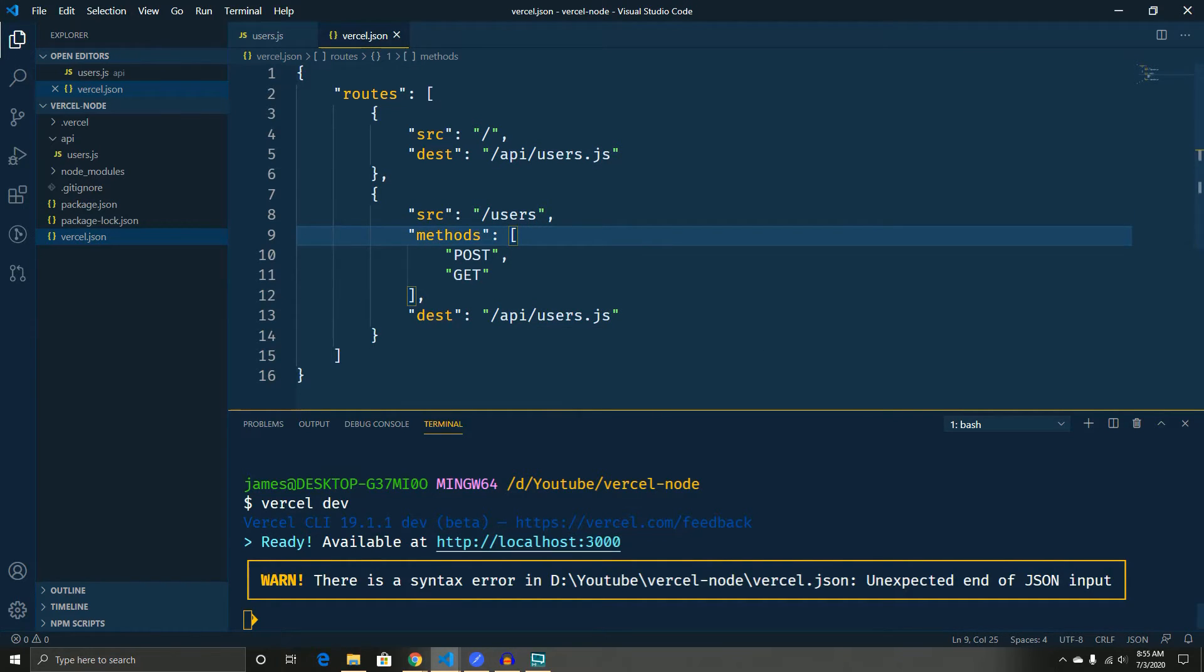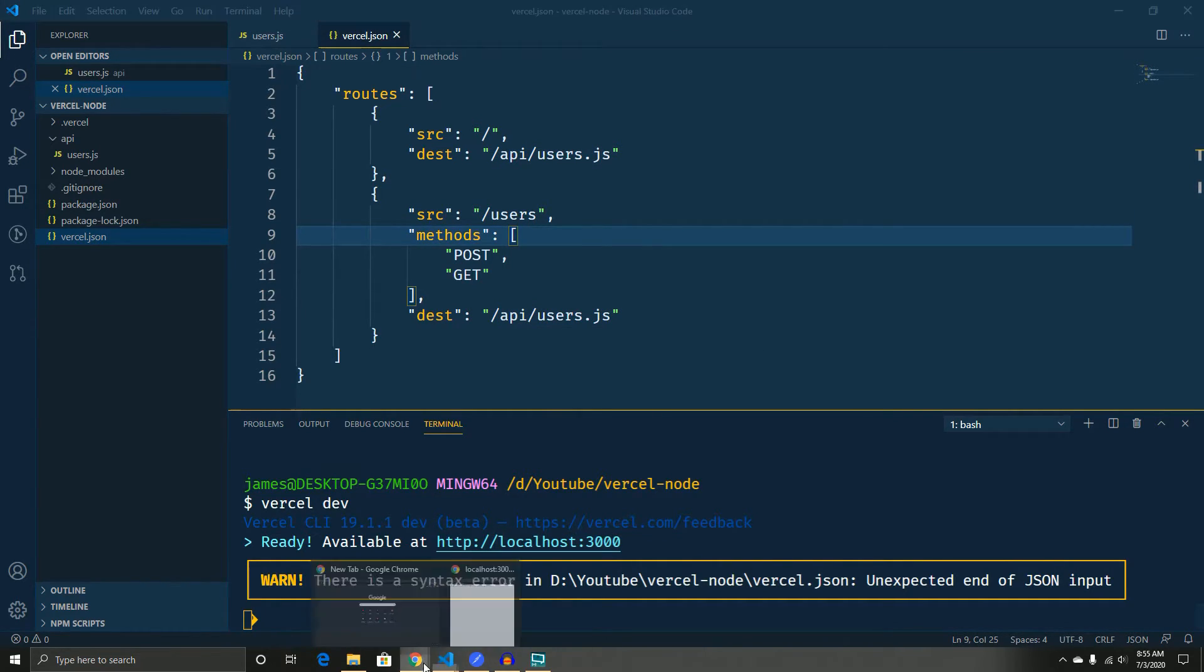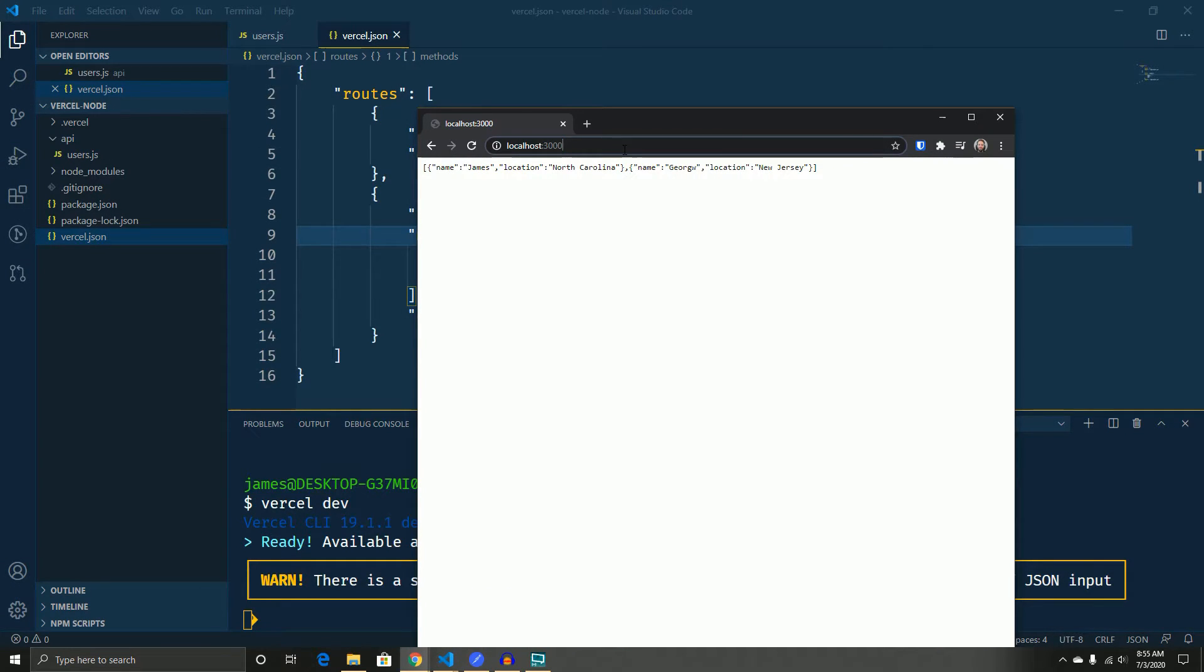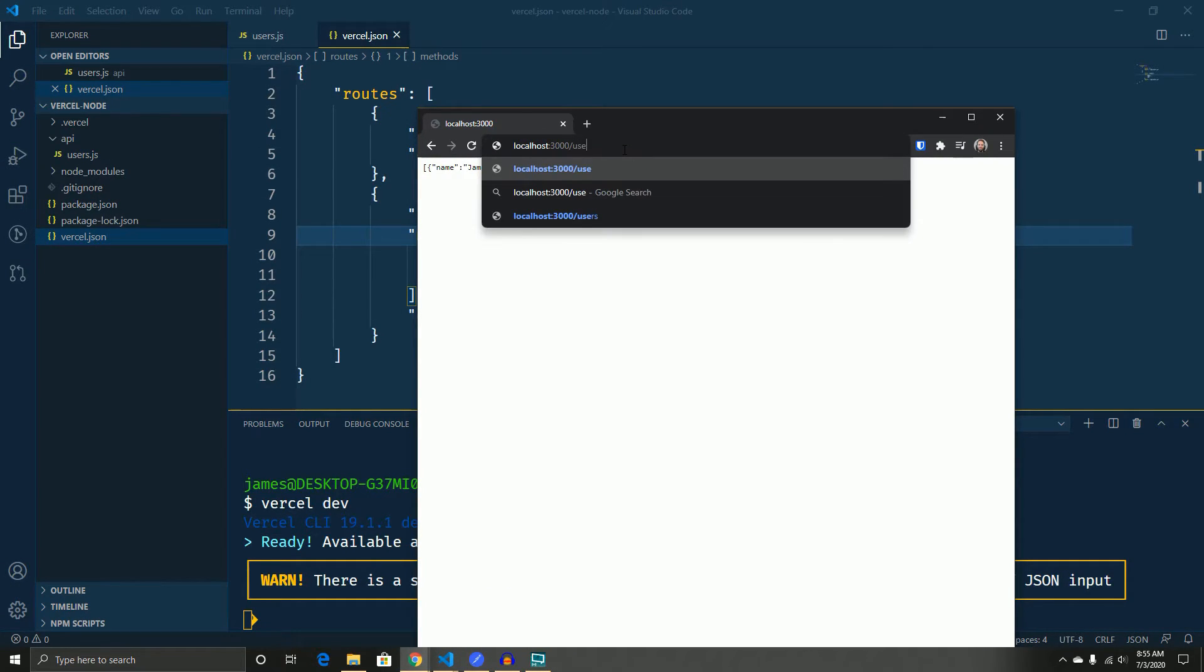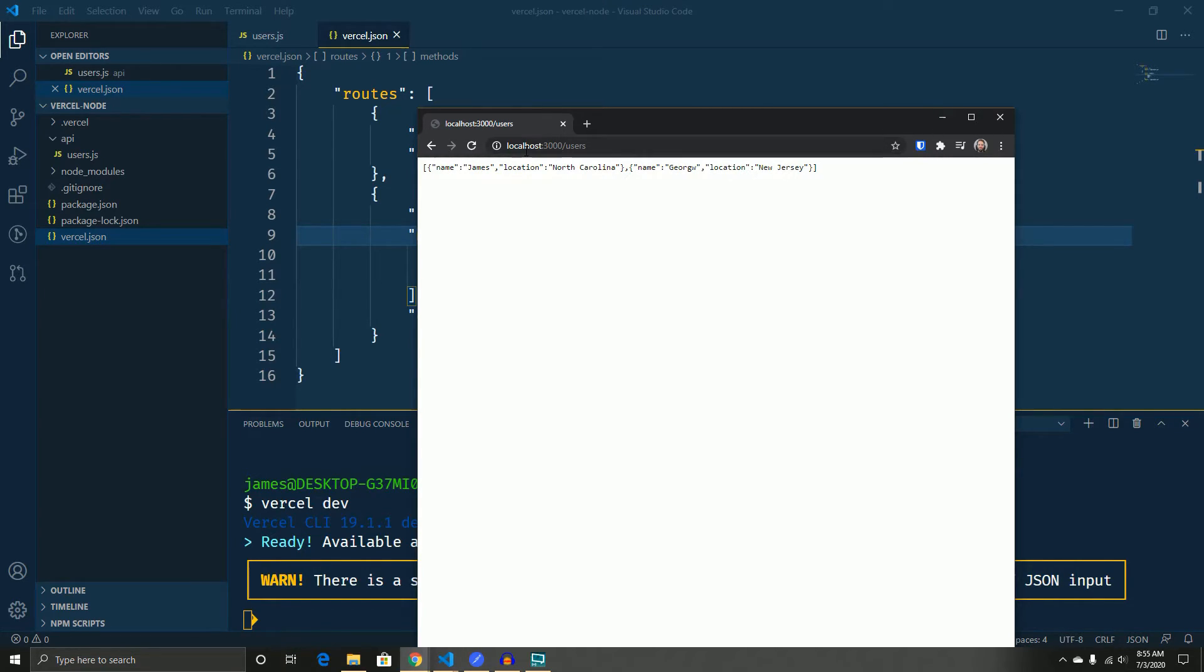now what will happen when we do slash users is now we get the response. Instead of having to do API slash users, now you can just do slash users.